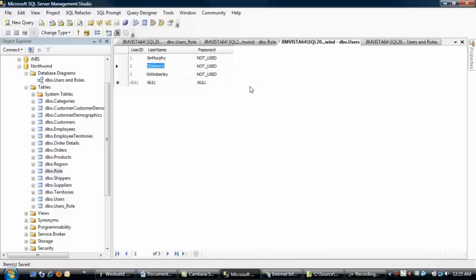Two things to point out. There's a password field here, and it is required by the role-based security wizard, even though Windows Authentication is not going to be using that field.